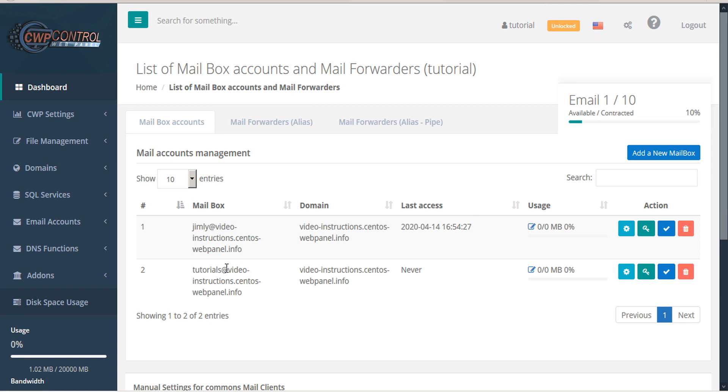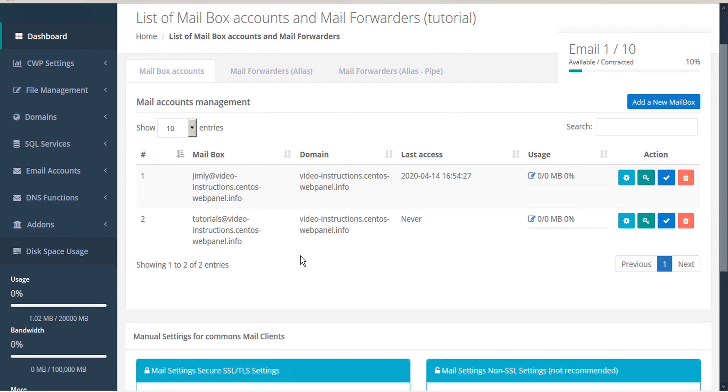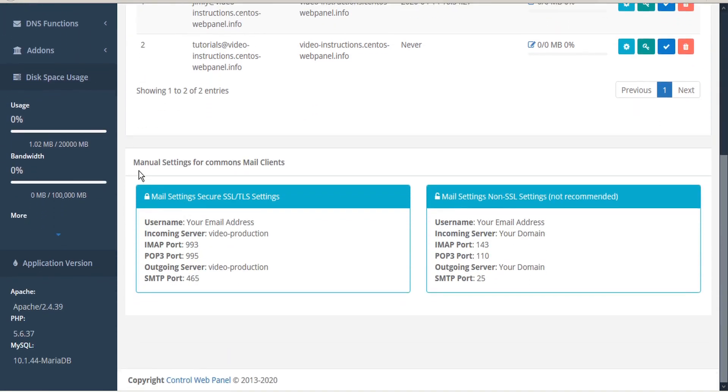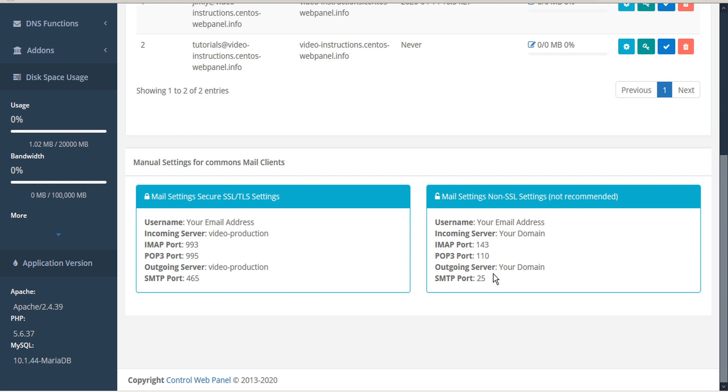These email accounts can be used from the webmail installed on the server as well as external mail clients. Below the table you will see some manual settings for common email clients. So here are the settings for secure SSL and TLS settings. And although not recommended, here are the settings for non SSL.